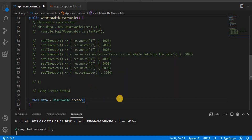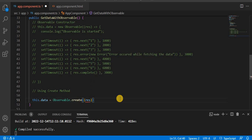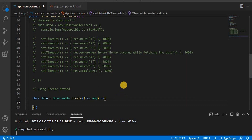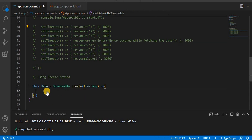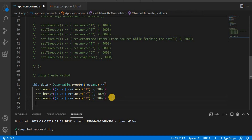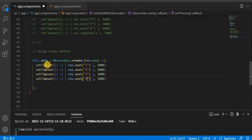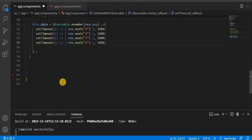Inside the create method, we have to call the callback method and give it an argument — I'm going to name it res — and then we have to specify the type. Inside this one we can call all the same methods just like we called them in the constructor. So we can call it like this.